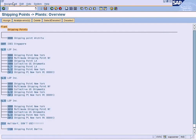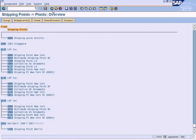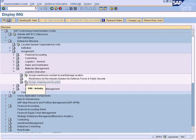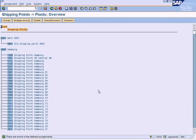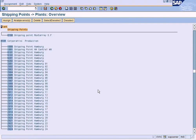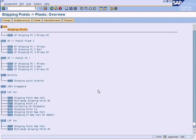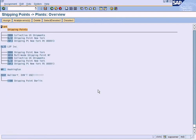Let me look for a refresh option — there is no refresh, so let me quit and come back. We go down to the bottom and we can see that Washington has now been listed in this list, so I can assign the shipping points to it.